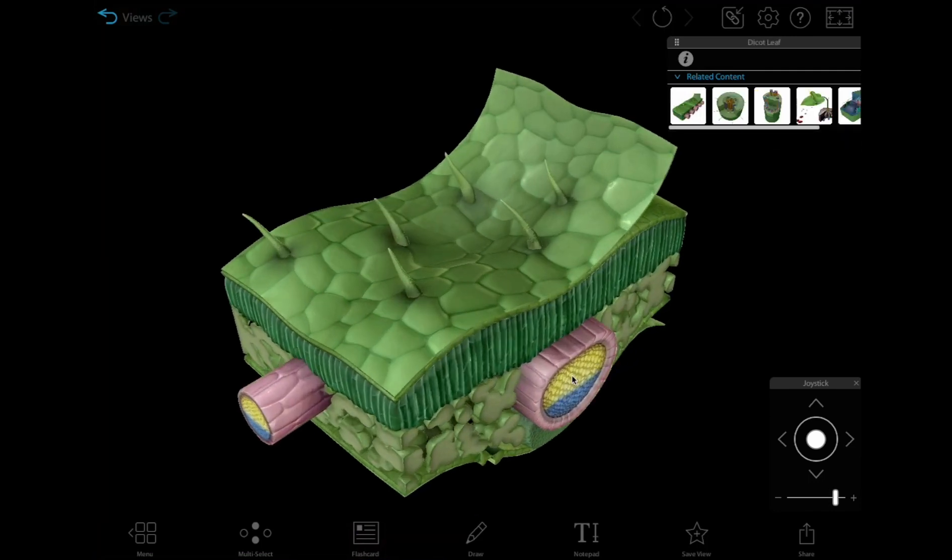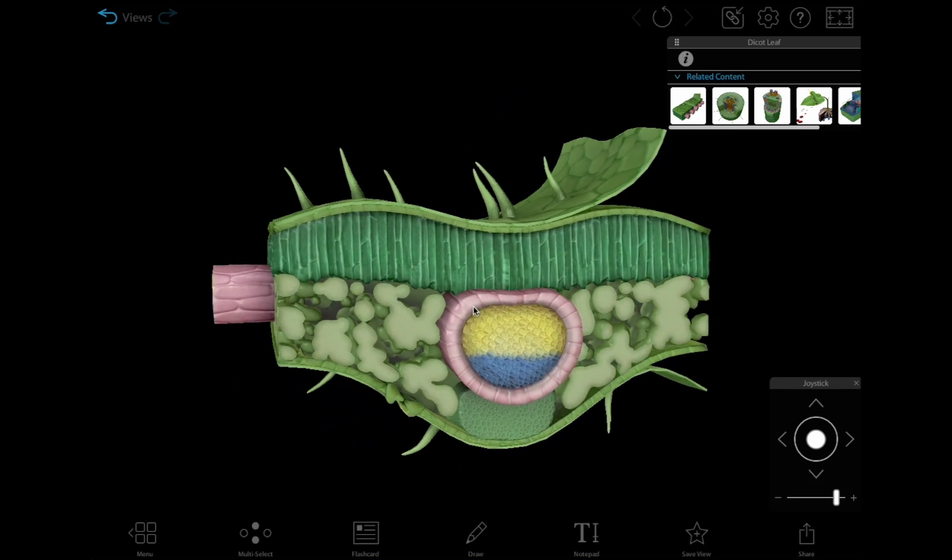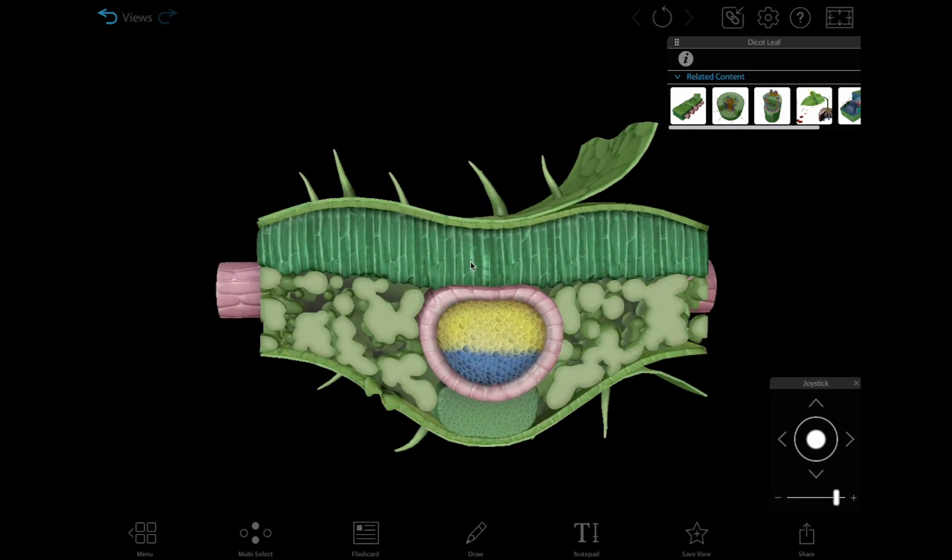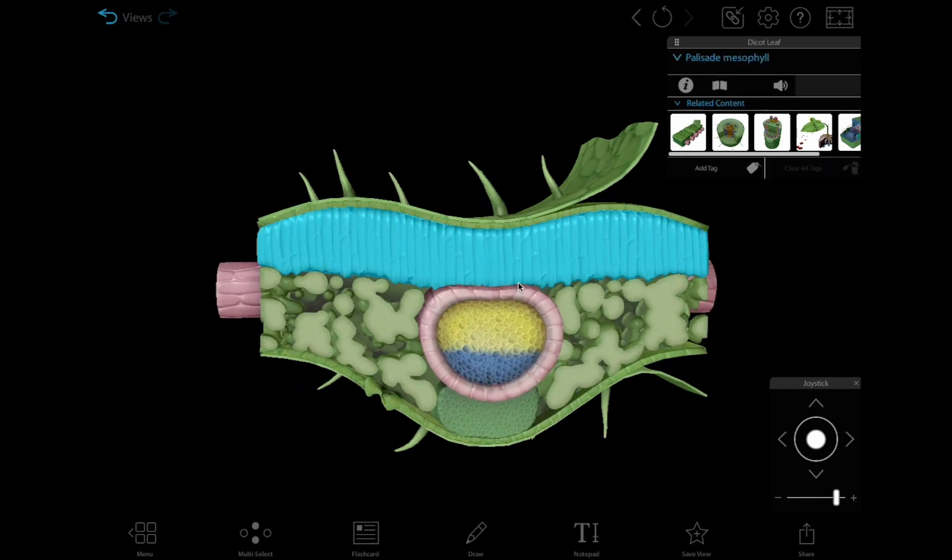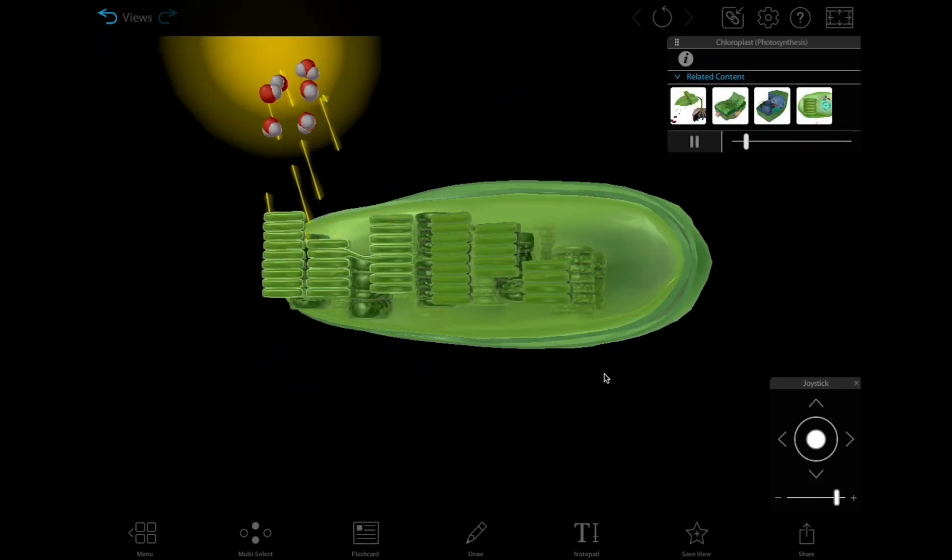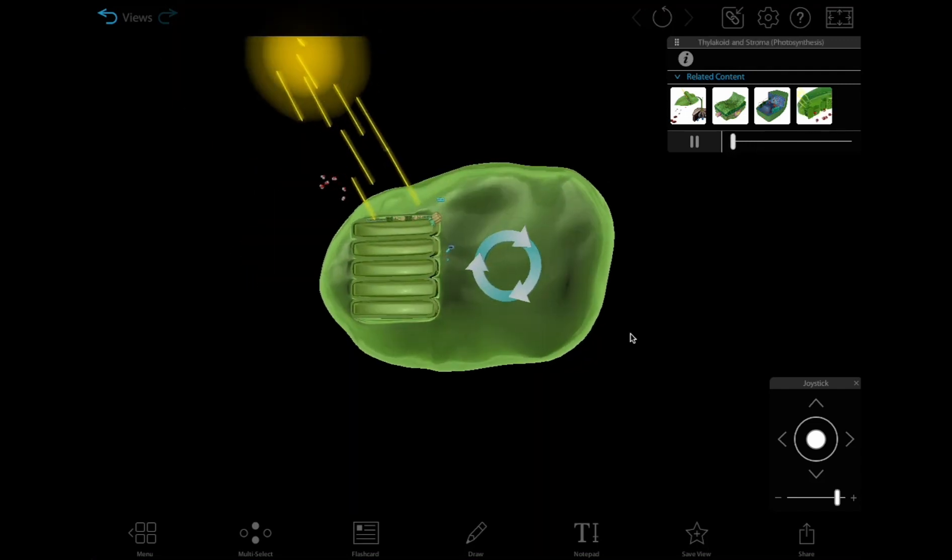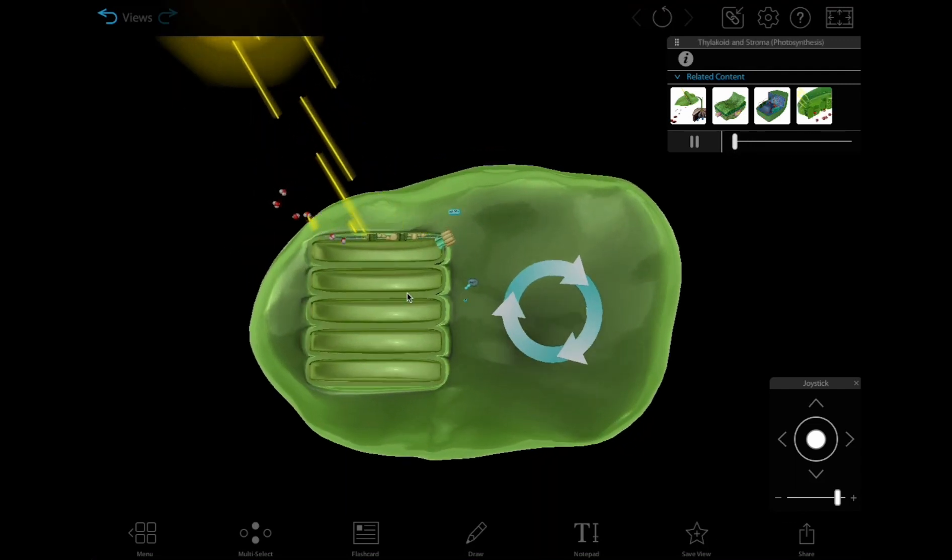This model gives a detailed look at a leaf cross section and the structures in the leaf where photosynthesis is carried out. This simulation shows the steps of photosynthesis at a molecular level.